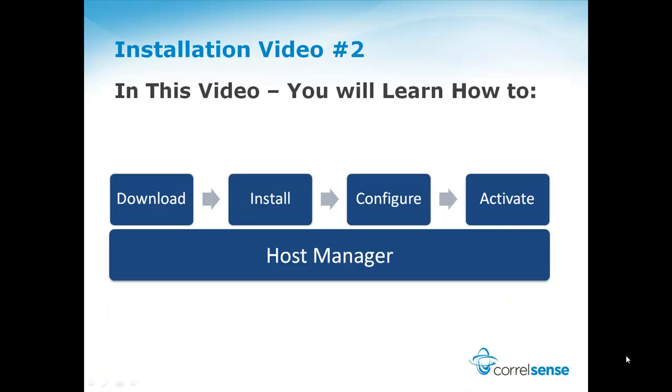In this video, you will learn how to download, install, configure, and activate the host manager.